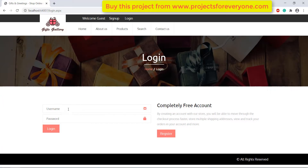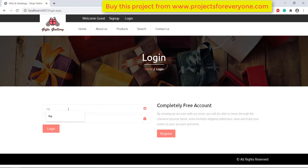After signing up, now let's log in to the site. Fill the username and password which we just created and click on login.